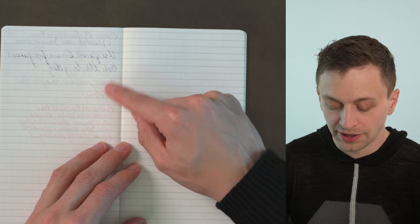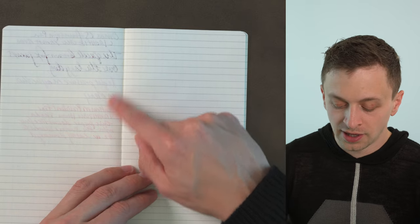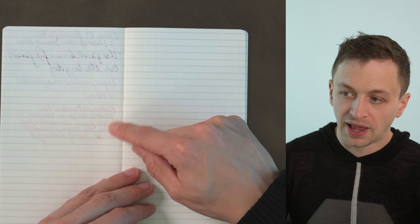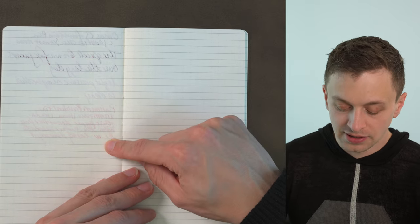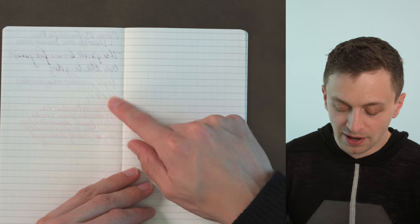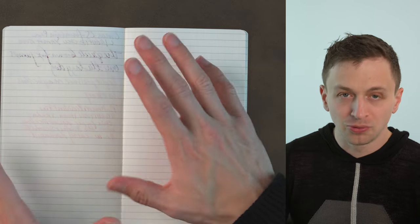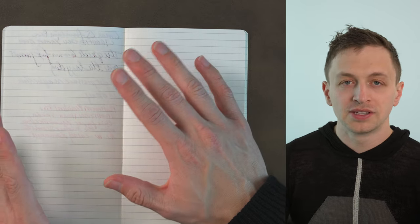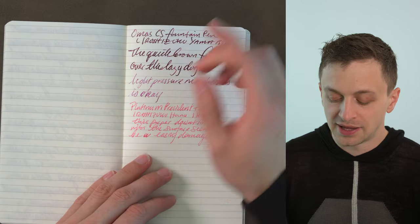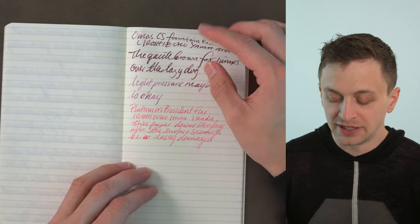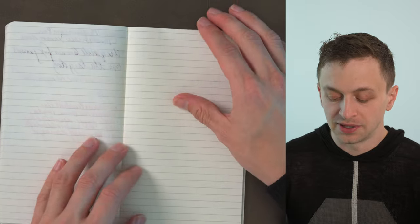When I did light pressure no bleeding there. Then on the Platinum President fine that one did come through a bit, so I don't really recommend this with nibs that maybe would dig into the surface a little bit.